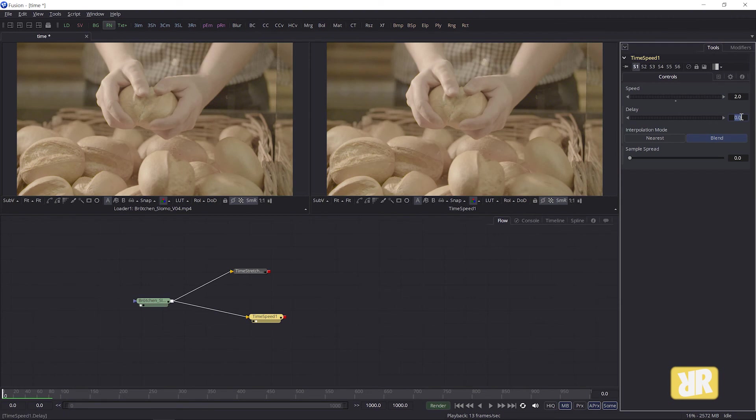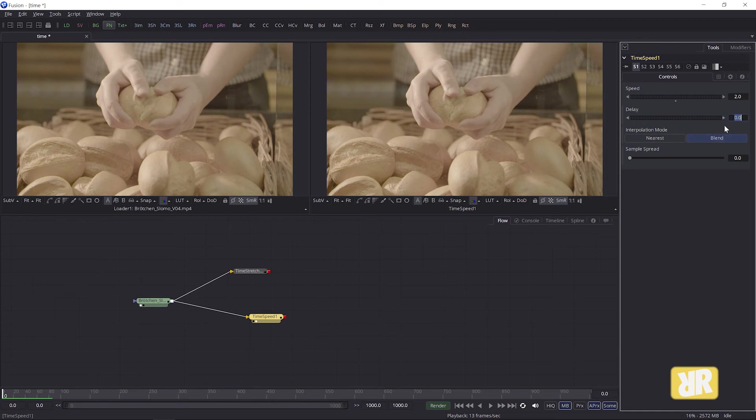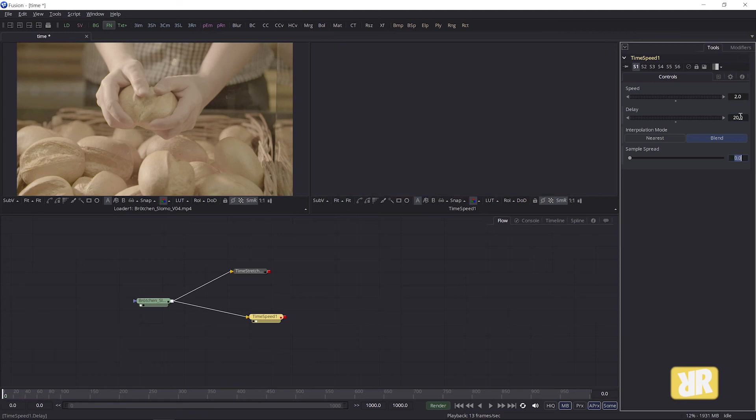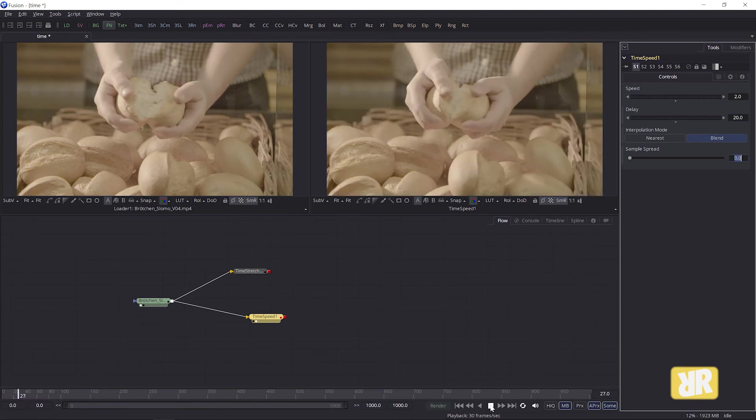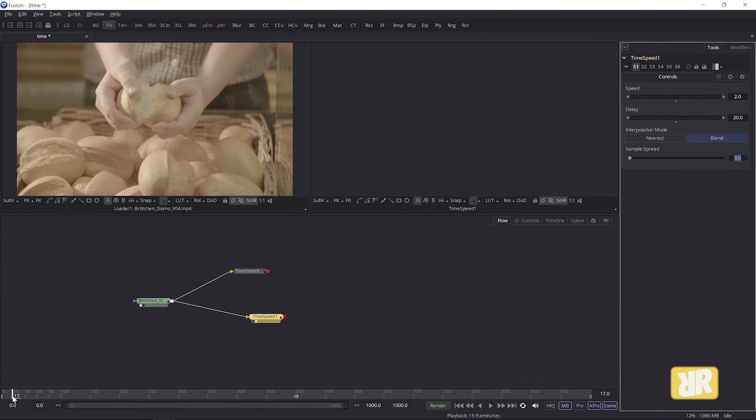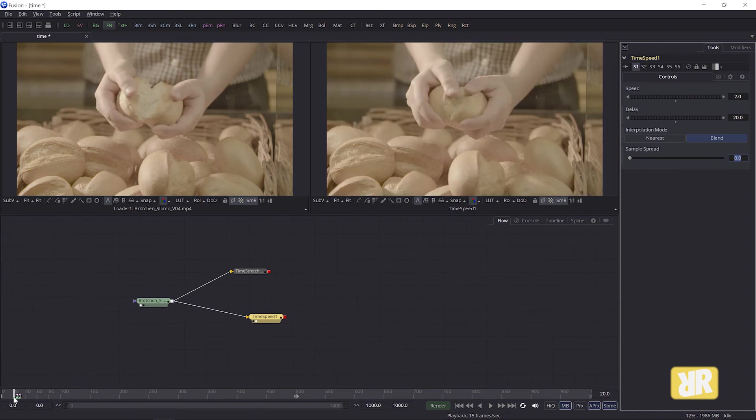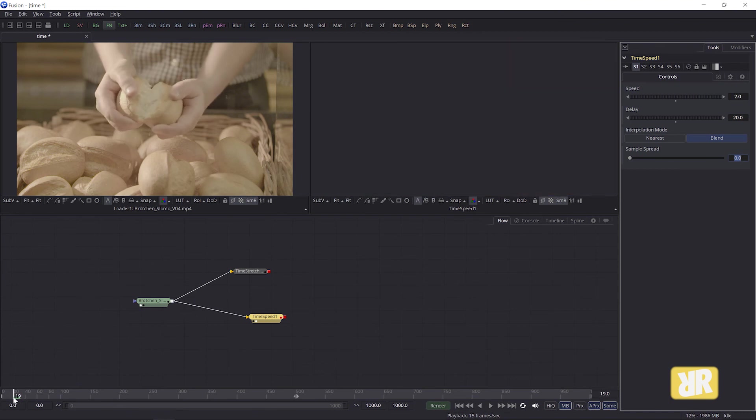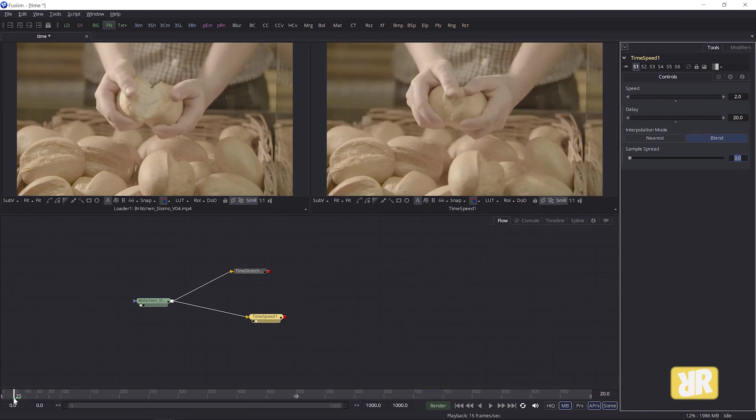You can offset your footage with this delay value here. Let me offset my footage by 20 frames. At first, it seems like I did something wrong. The footage is gone. But hey, there it is, it just started 20 frames later.